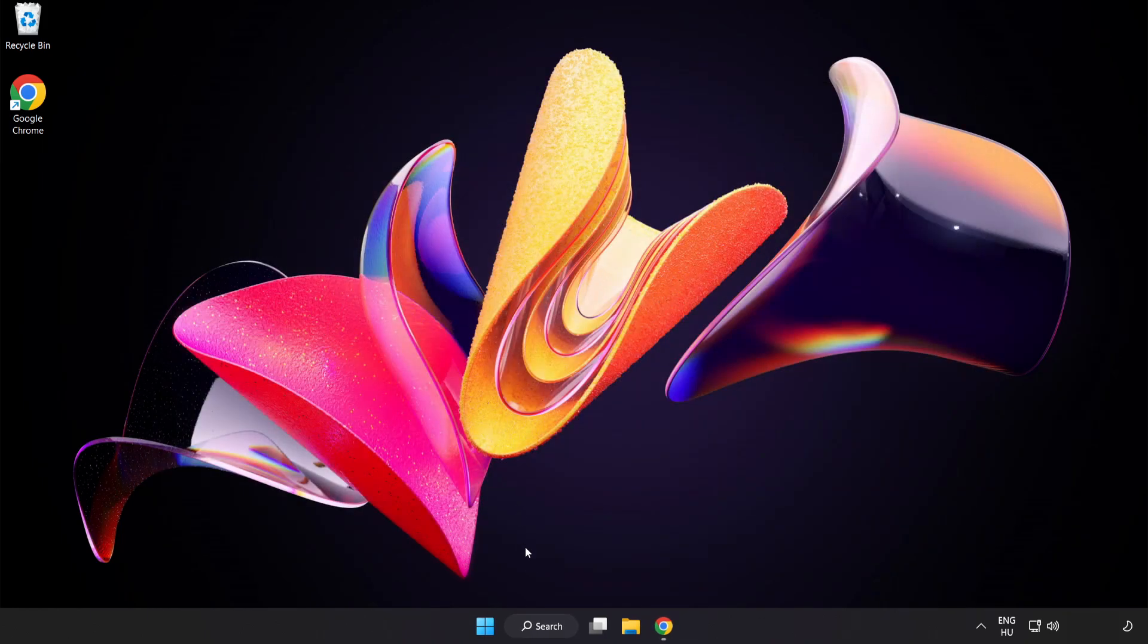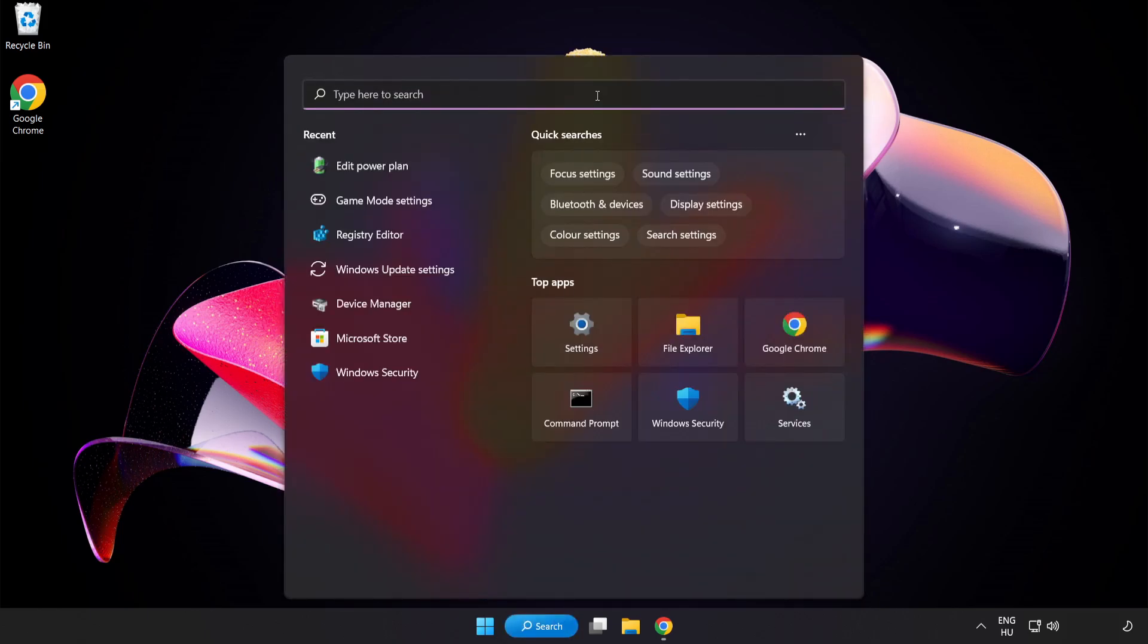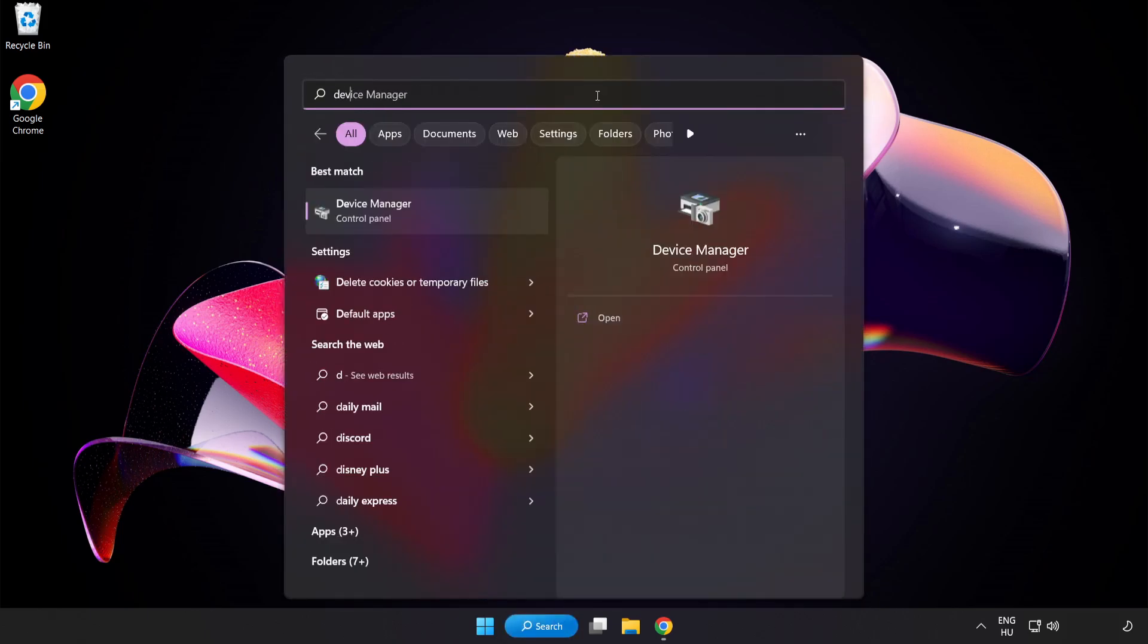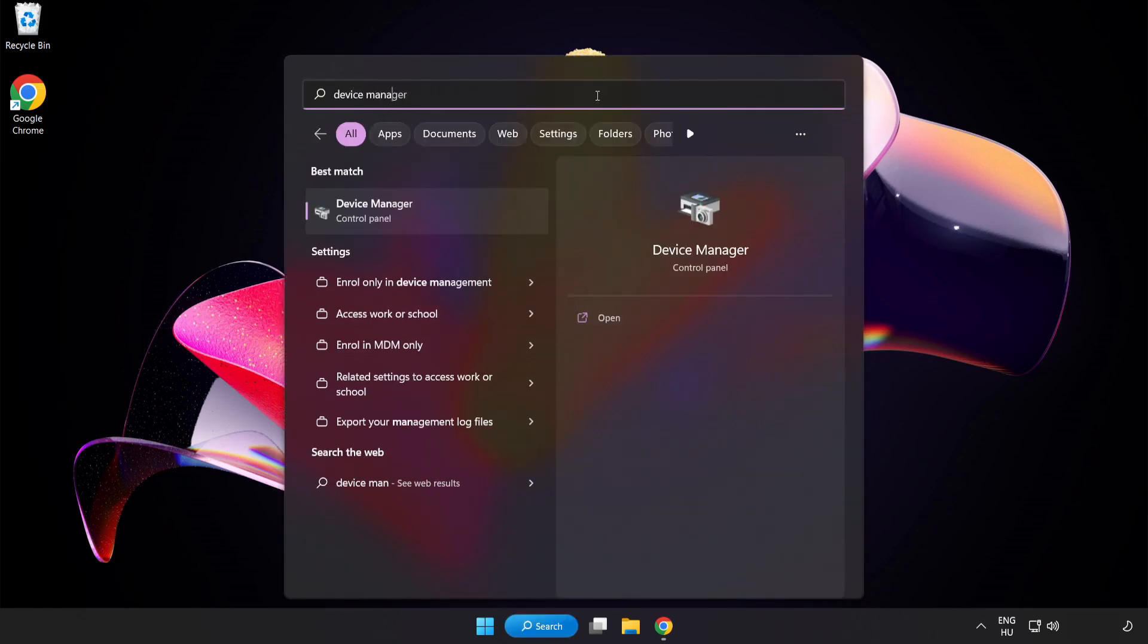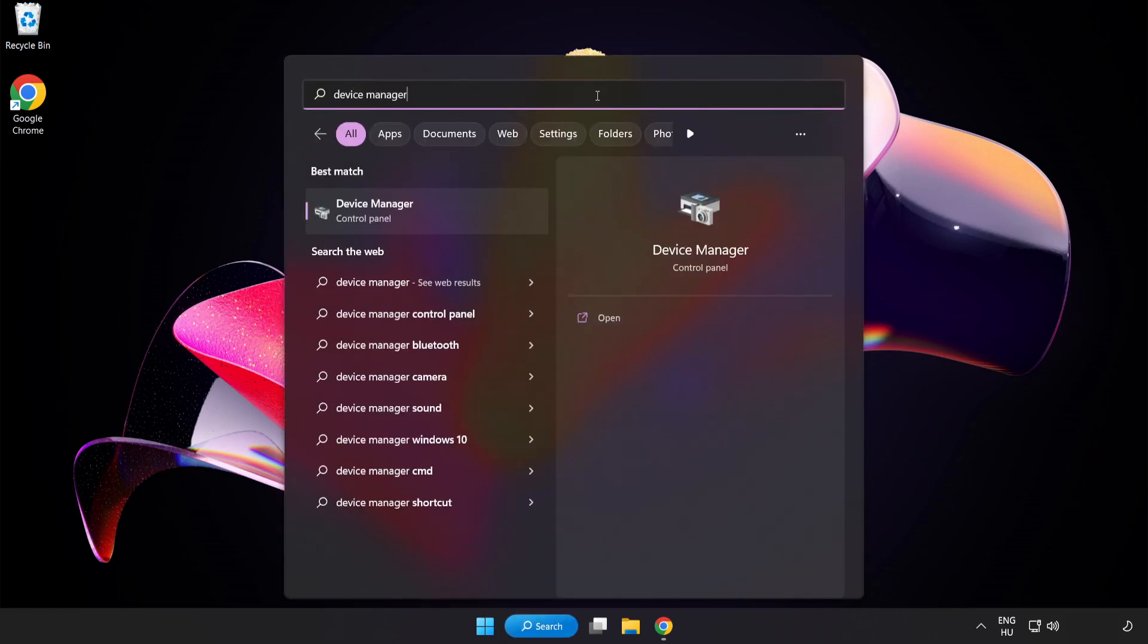Click the search bar and type Device Manager. Click Device Manager.